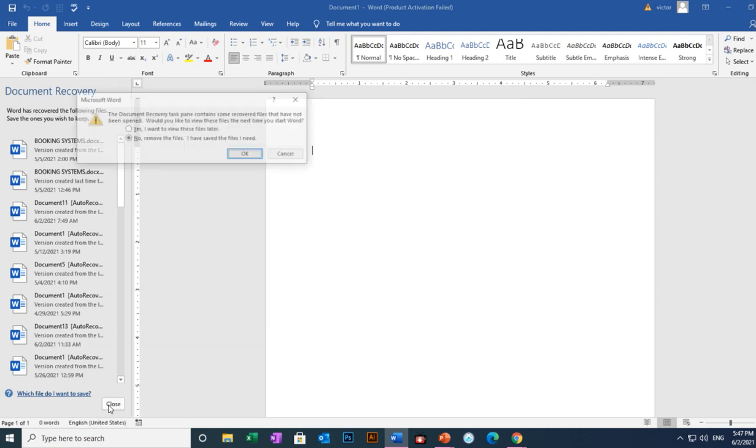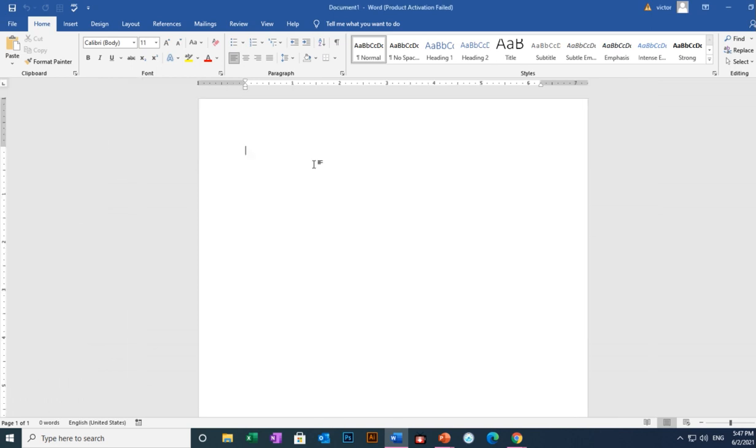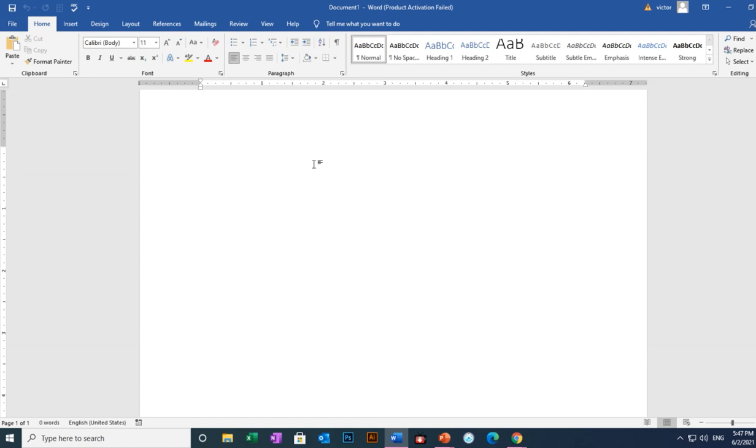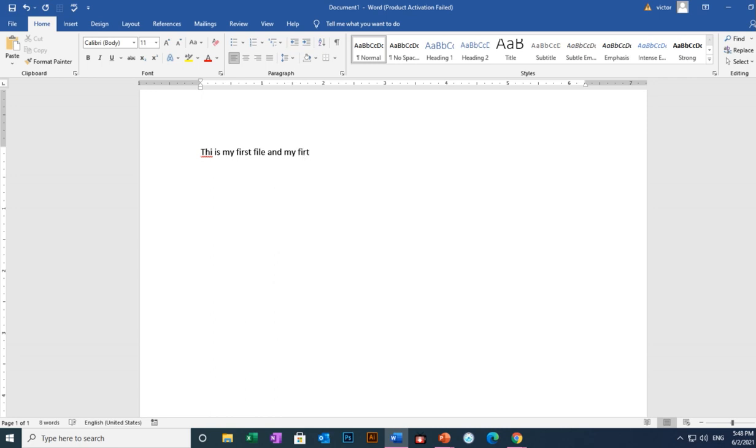Okay, so from this point, this is now our first file. We can type in there. We can type, like, this is my first file and my first Word document file.